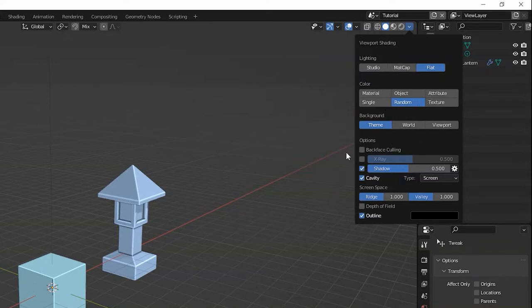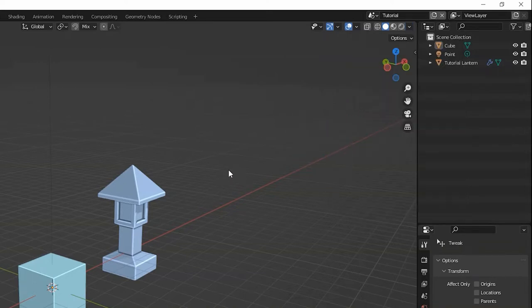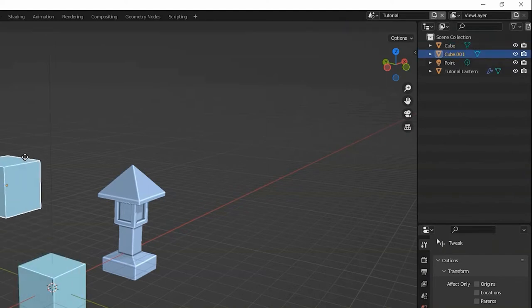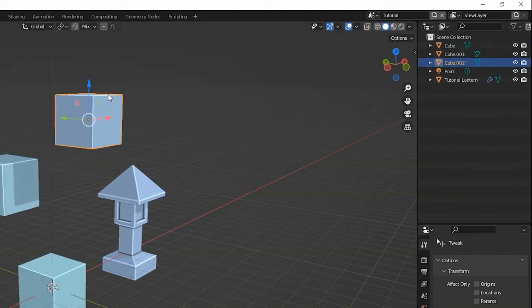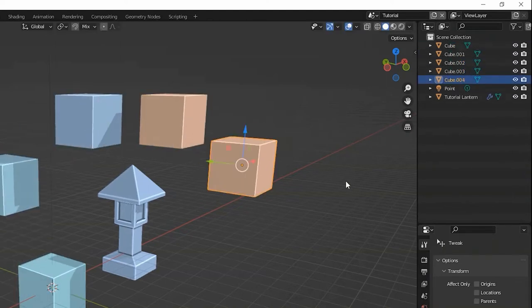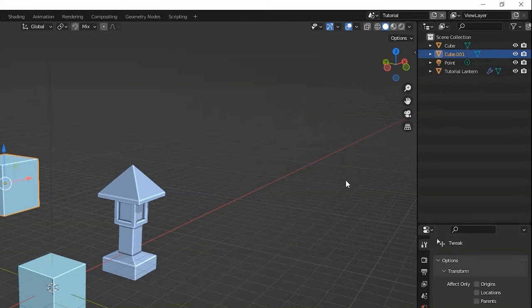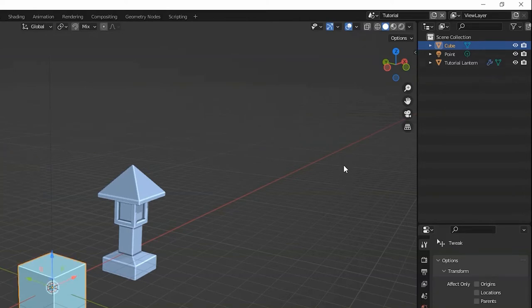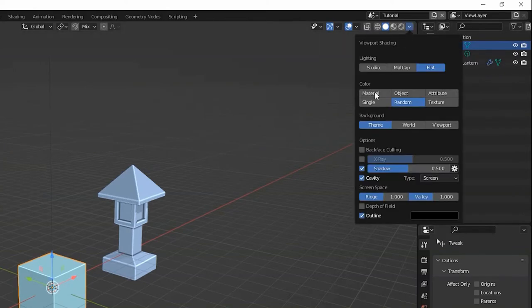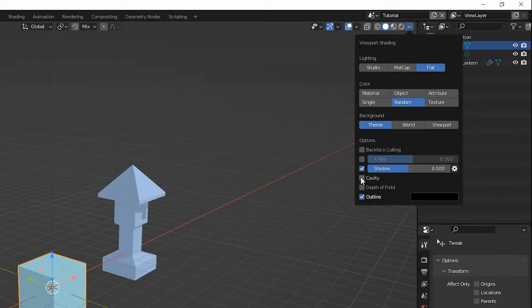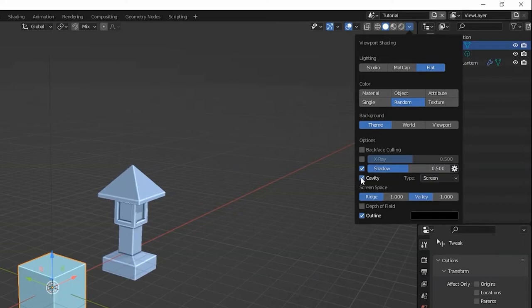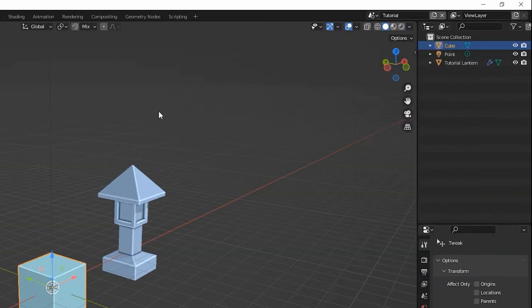The random color means that every new object added to the scene will be randomly assigned a new kind of pastel color. This just makes it easier to see the objects, especially once your scene gets crowded. The cavity adds a kind of simple bevel and ambient occlusion that just makes it easier to see edges. These are all totally optional, so poke around here and see your options.